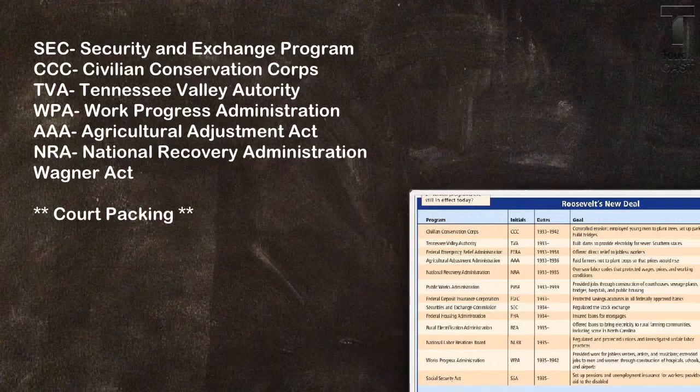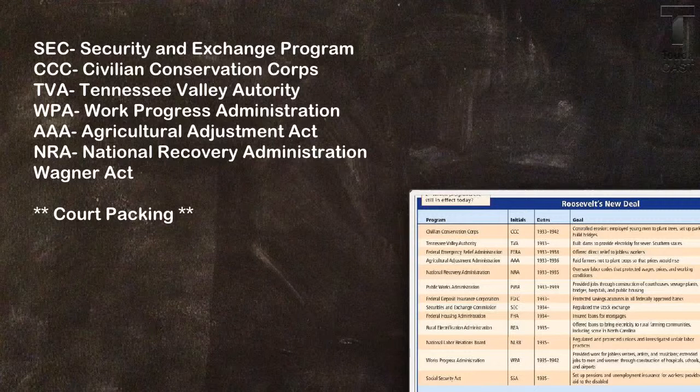So the SEC polices the stock market. That's their job. They look for illegal trades. This is the group they call Martha Stewart. It's there to restore confidence in investors and keep confidence of investors today so that people feel comfortable putting their money in the stock market. The head of the SEC, the Security Exchange Program, is picked by the president.